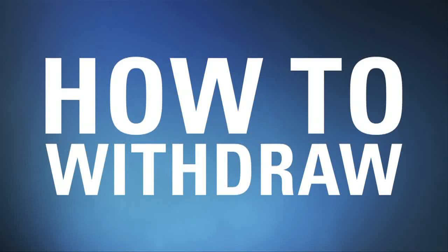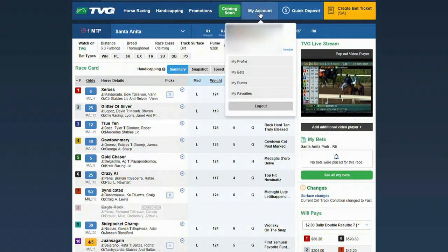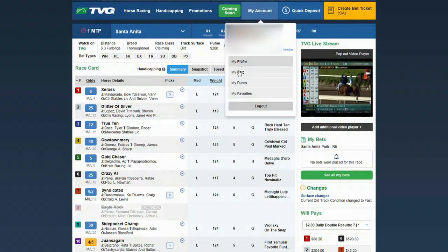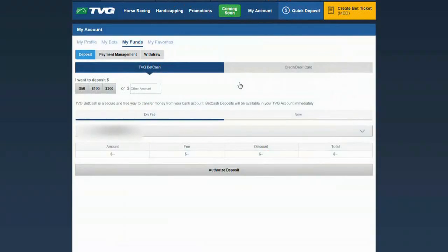How to withdraw from your wagering account at TVG.com. Hover the cursor over the My Account tab. A drop-down menu will appear. Select My Funds, then select the Withdraw tab.